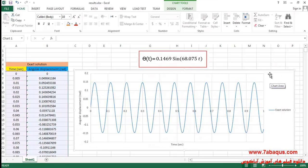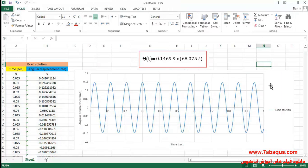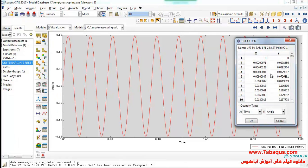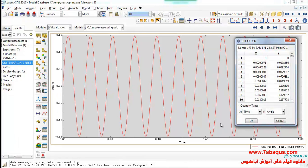Here you can observe the equation of motion for the mass-spring system, and we drew the related diagram in Excel. Here we intend to calculate the period using the ABAQUS software.